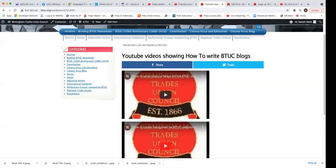So I think that's all you need to do to be able to create a blog. I will stop recording.